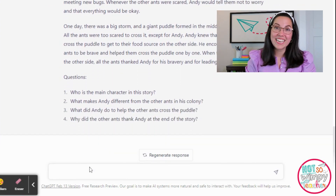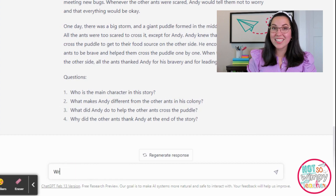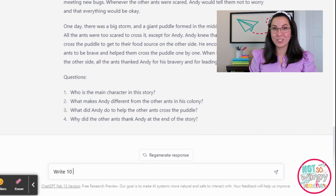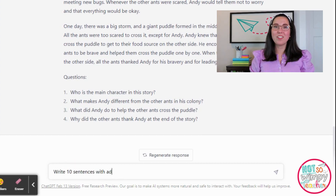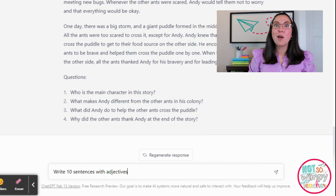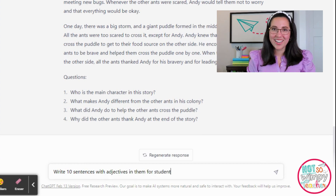The next thing you're going to see is I asked for questions that students can then answer on a specific topic. I'm telling you this technology is amazing — take a look at what it did.